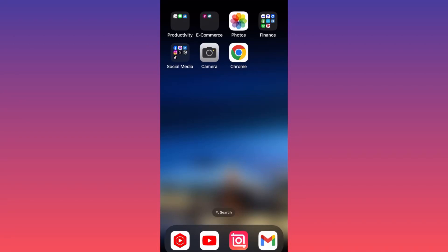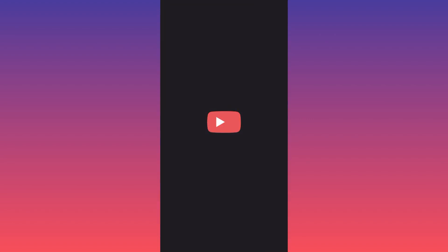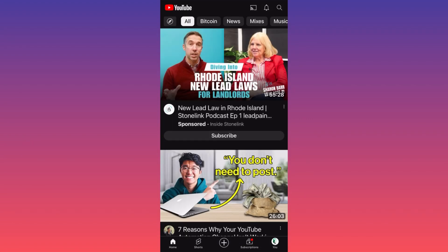Hi guys, in today's video I'm going to show you how you can download YouTube videos the only legitimate way without any issues. First thing you want to launch the YouTube app and let's find a video that we want to download.